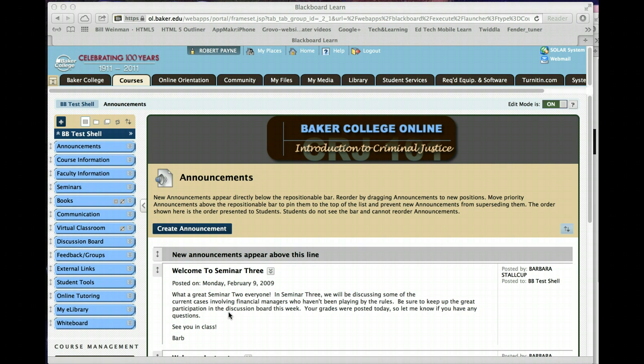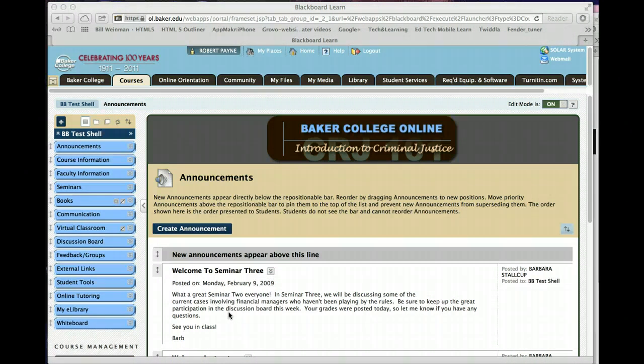We're in a Blackboard test course. This will look similar to your course, but just so you understand, this is not your course.